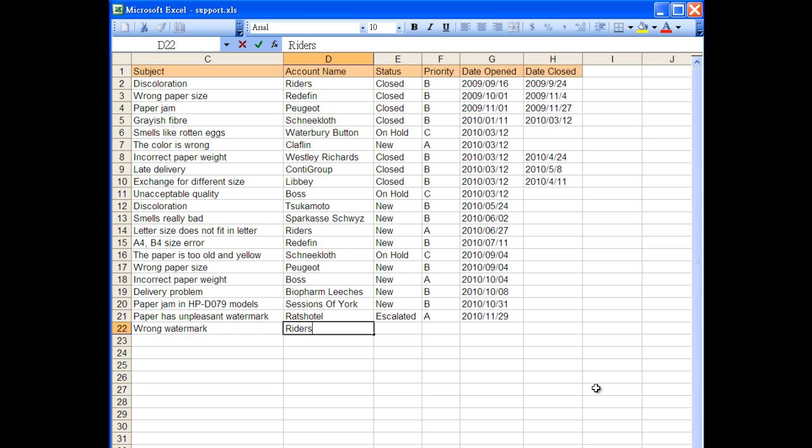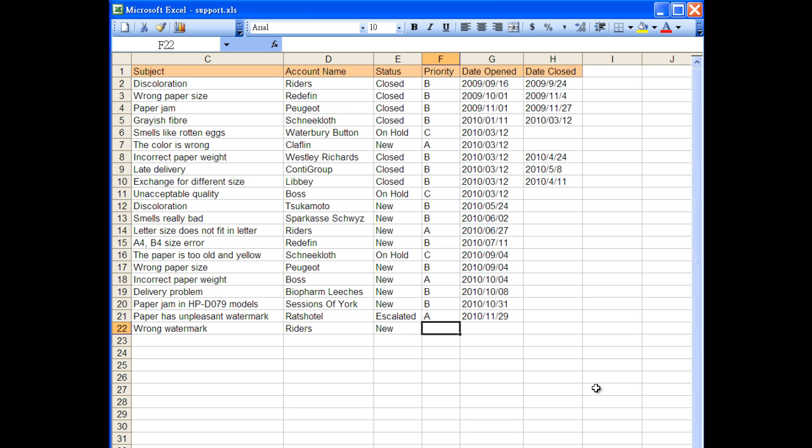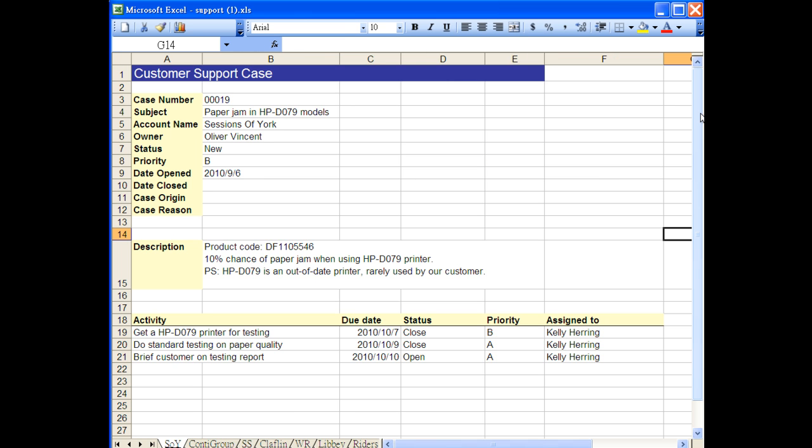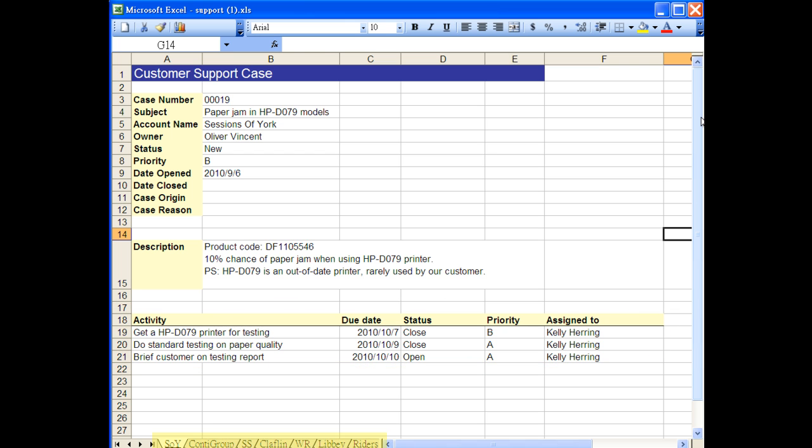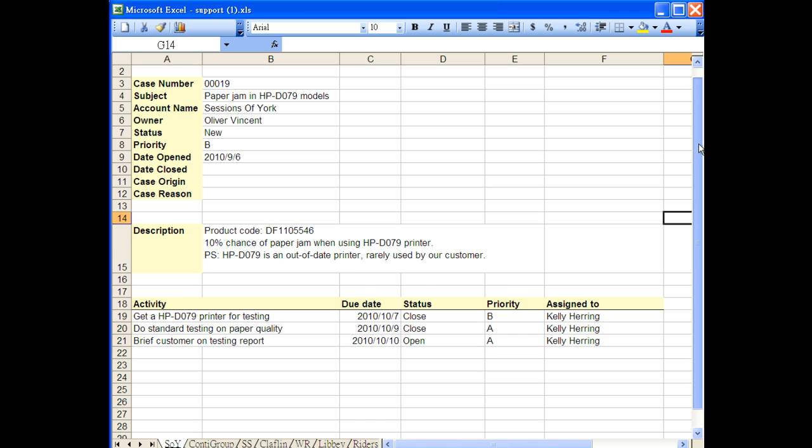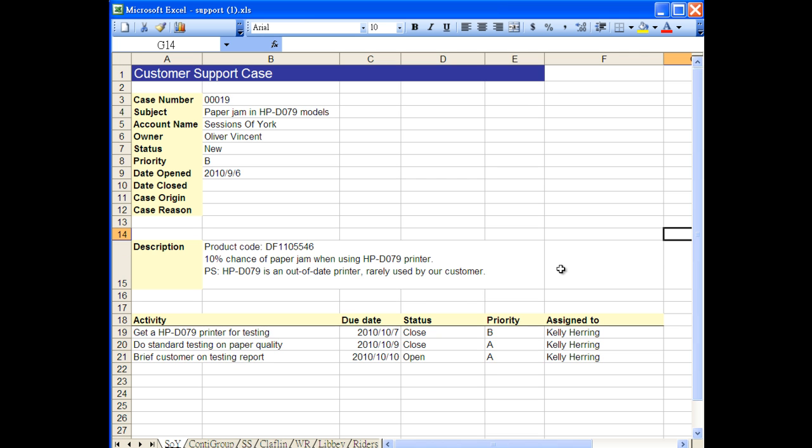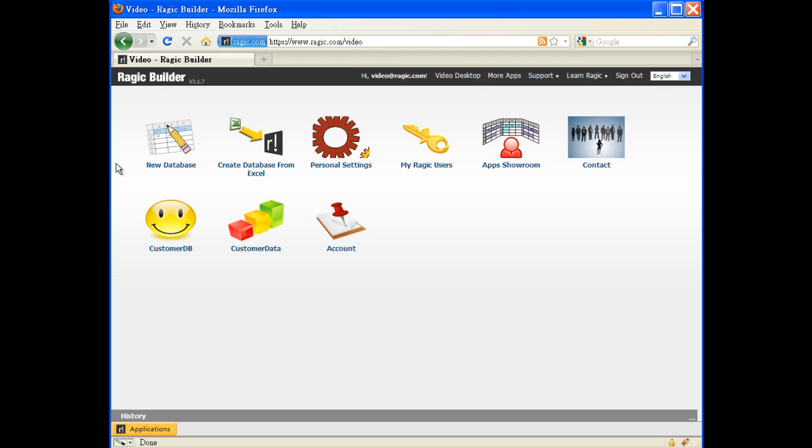Spreadsheets work fine when the data we're recording is very simple. But if we need something more detailed, like having field engineers reporting their latest status on each case they're working on, we will need multiple worksheets or files. That would be hard to manage or search. This is when we start to feel that maybe spreadsheet isn't enough for us.